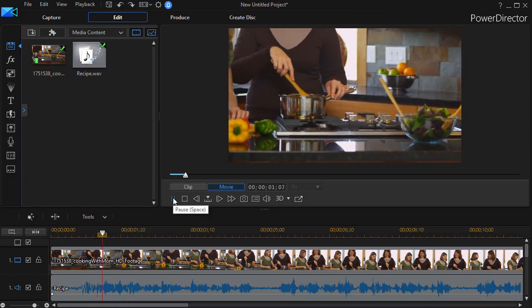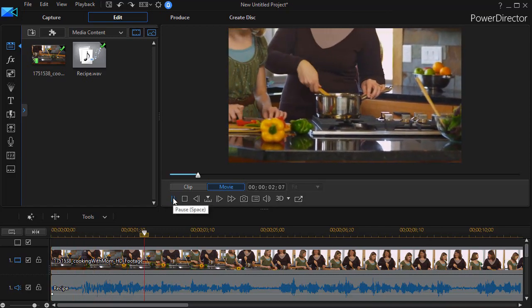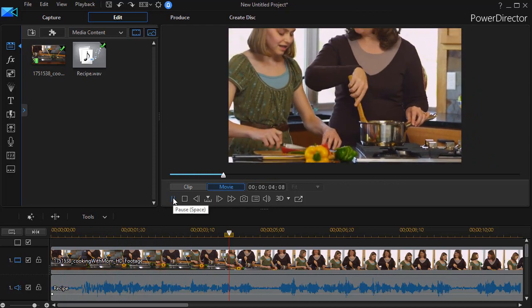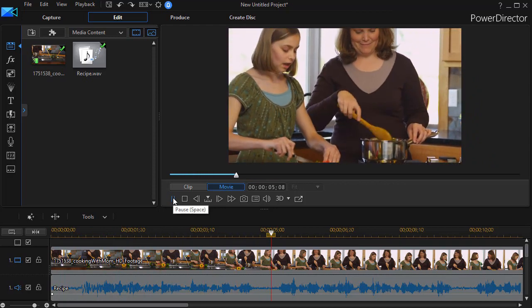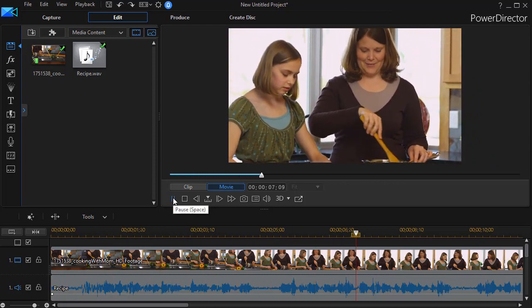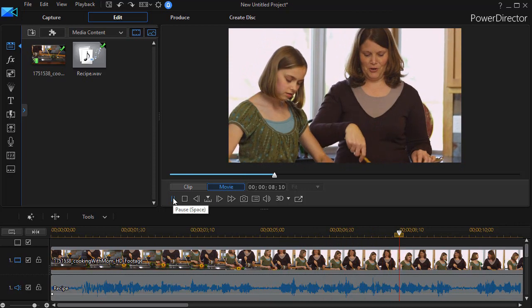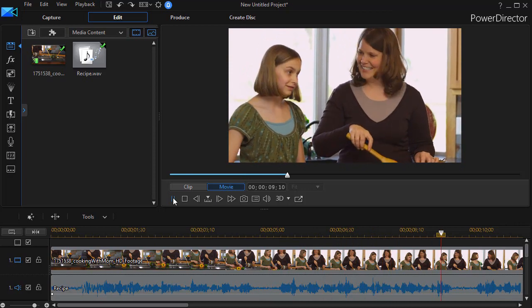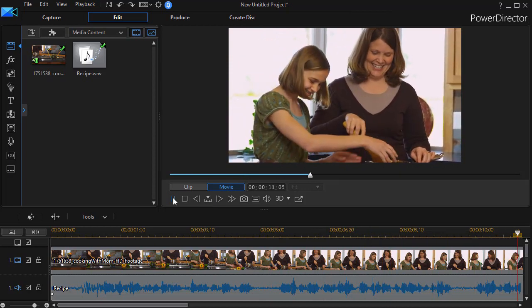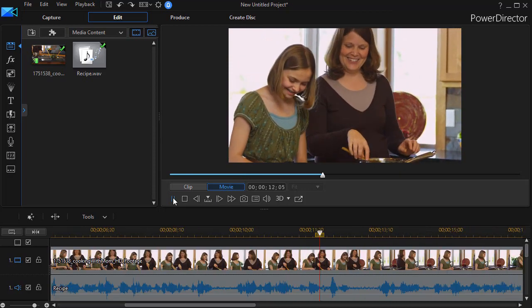Whisk flour, salt, and baking soda together in a box bowl. In a separate bowl, cream the butter, white sugar, and brown sugar together until mixture is light and box fluffy.